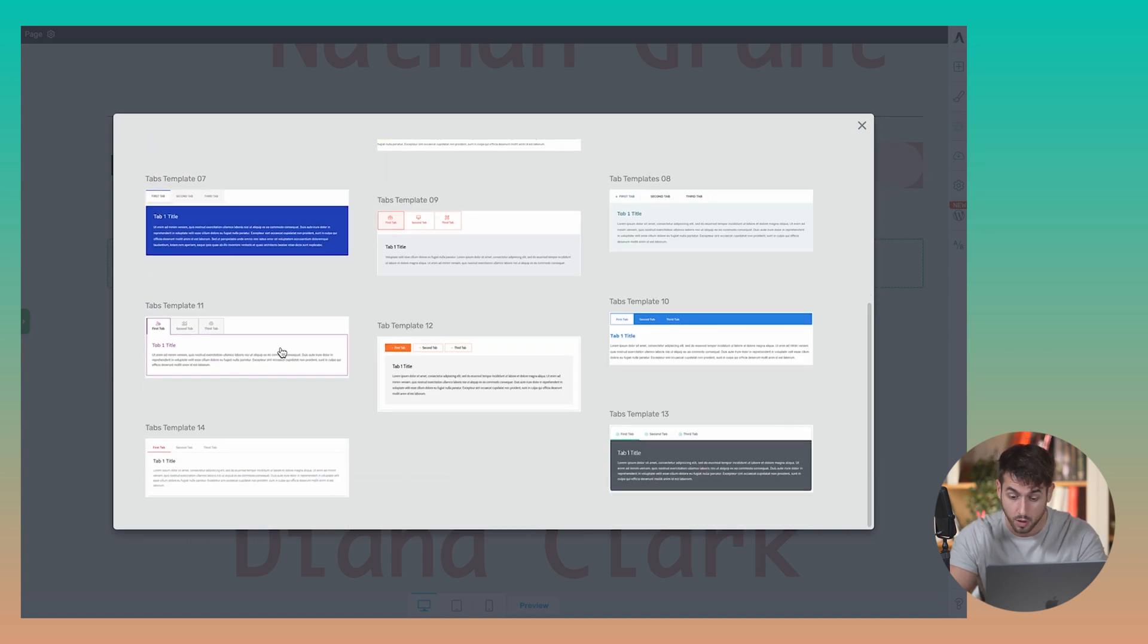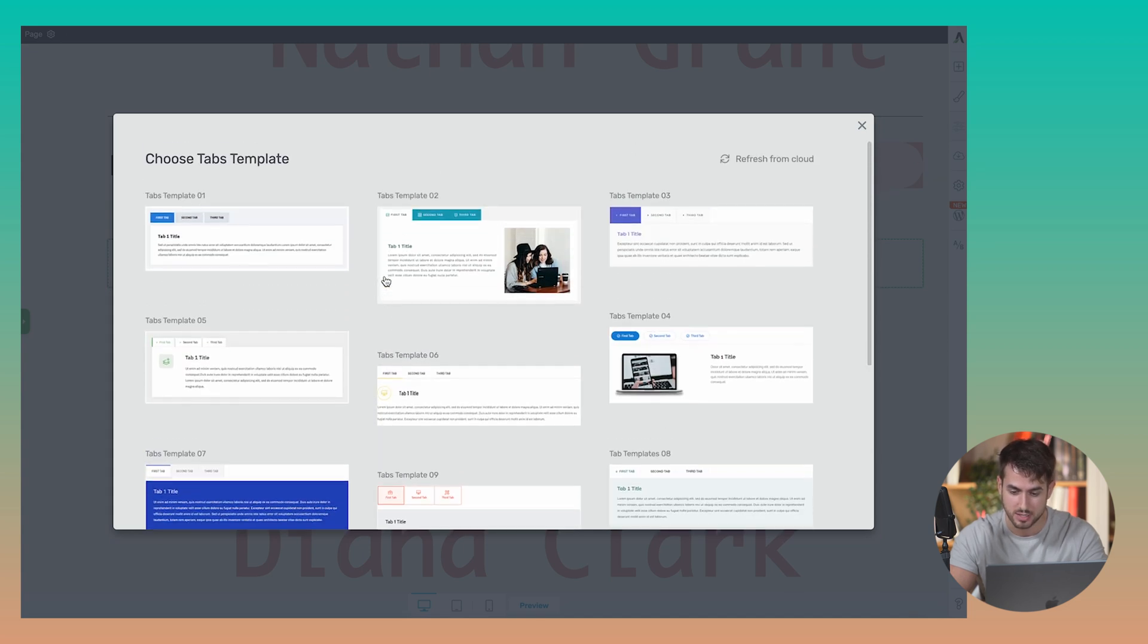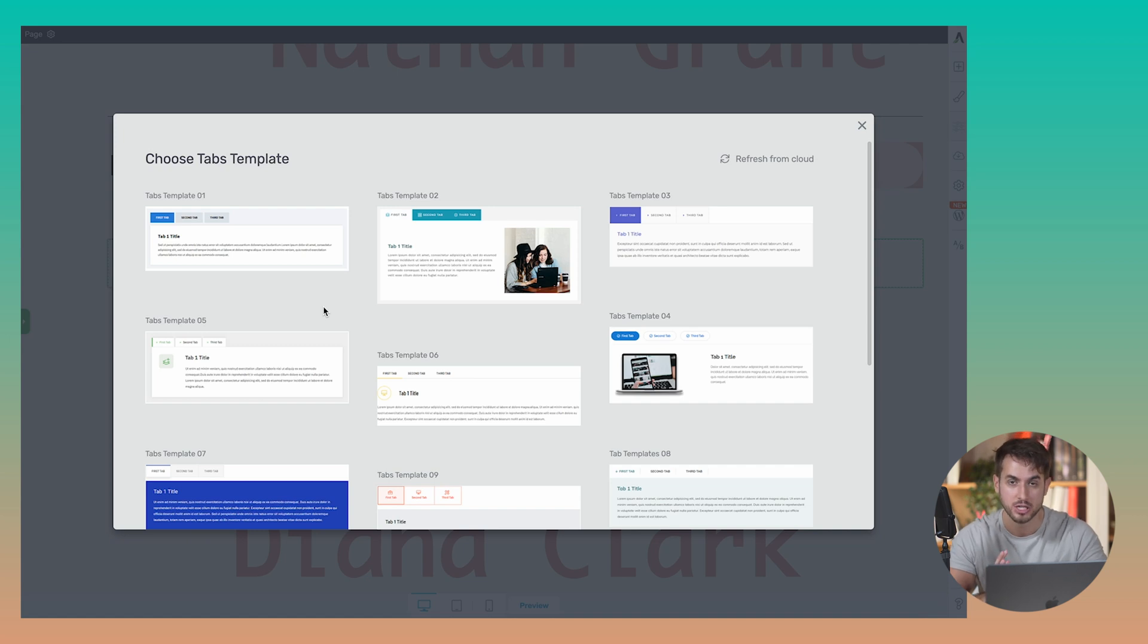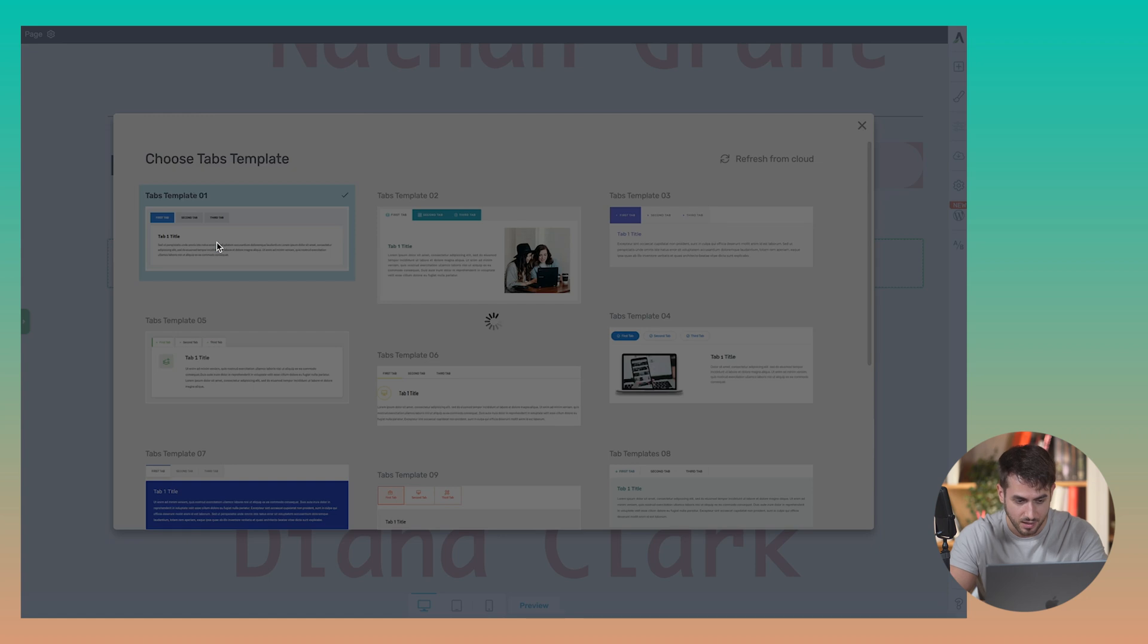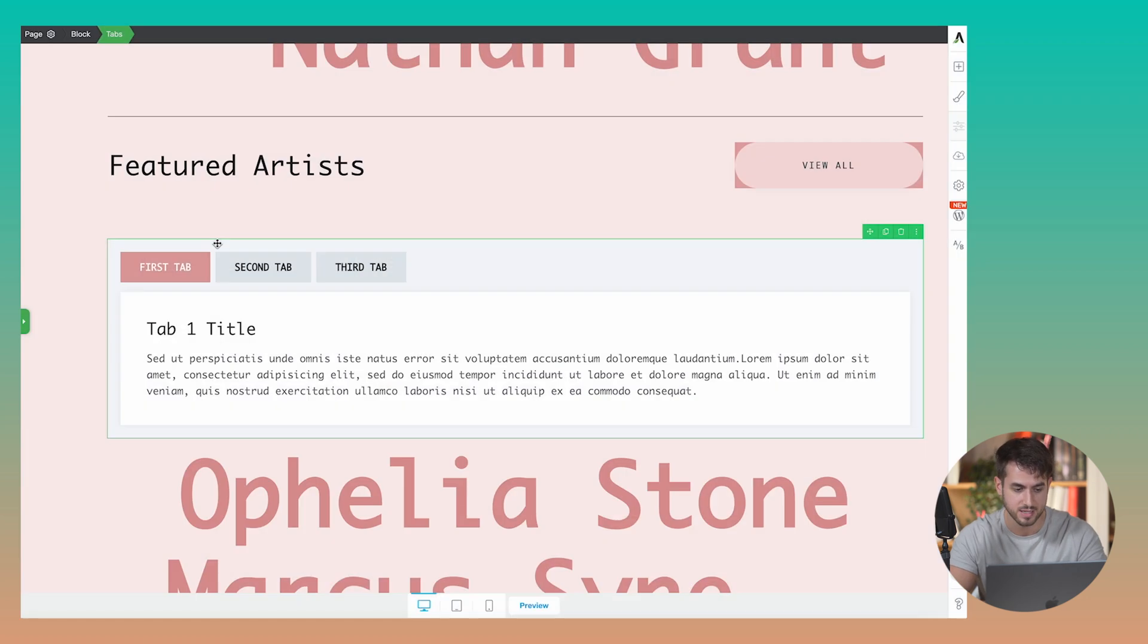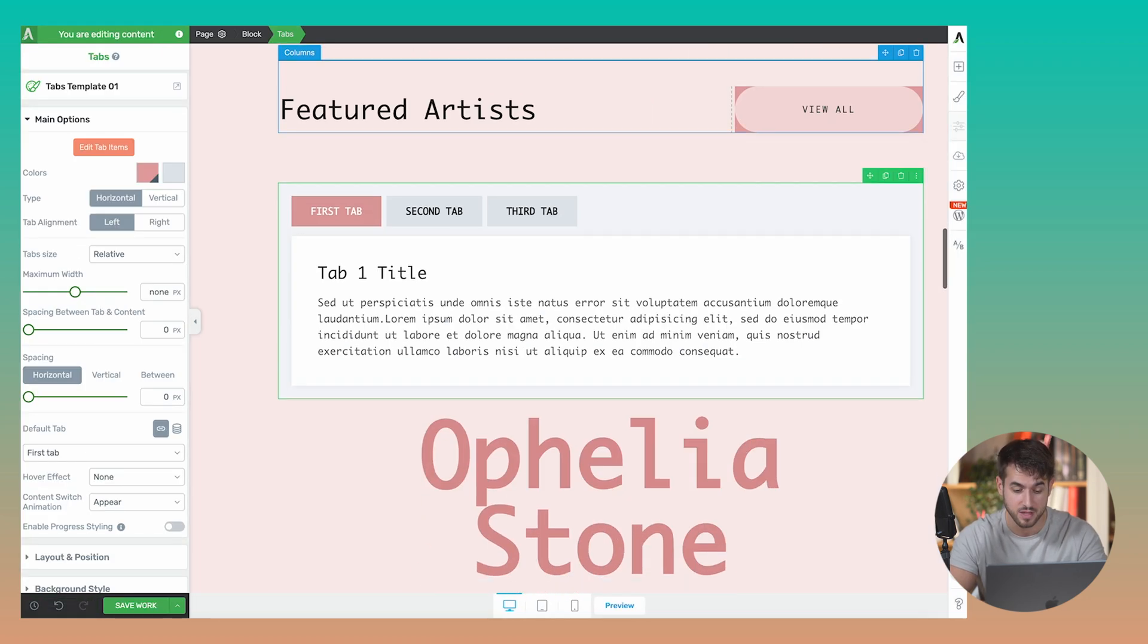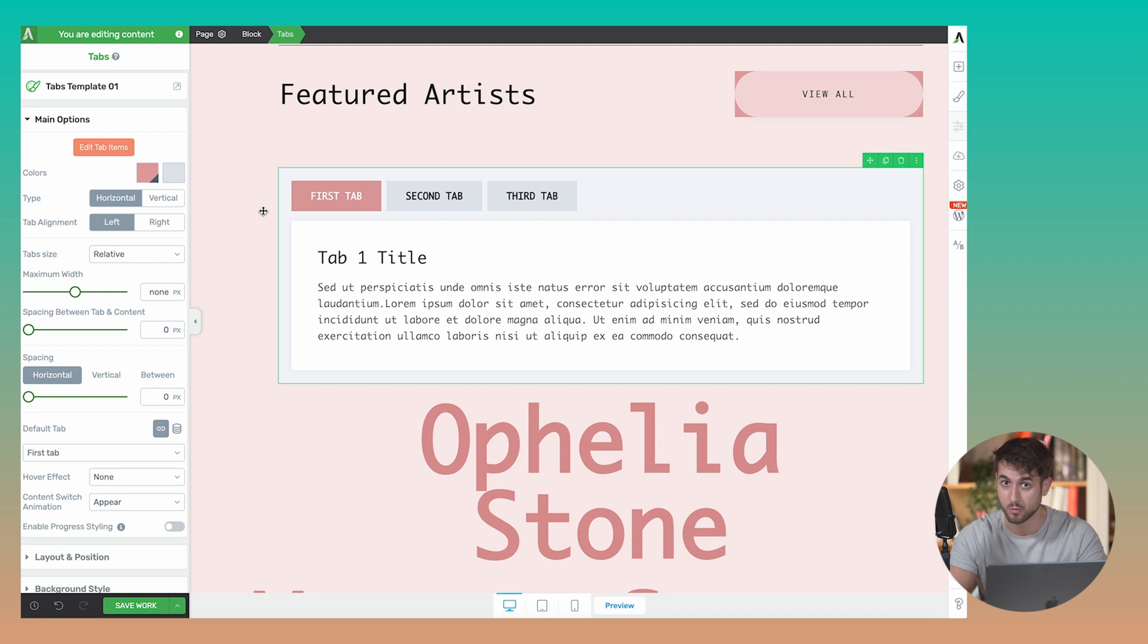First things first, I want you guys to pick out any template. As you can see, all these tabs look like the regular tabs that we've all had access to inside Thrive Architect for many years now. But let's just go ahead and pick this first one. You will soon notice how in the left-hand toolbar, we now have the option of modifying the type of layout that we want our tabs to have.